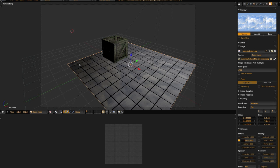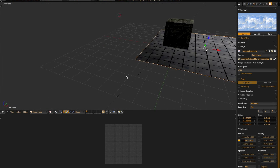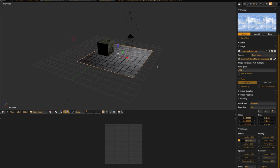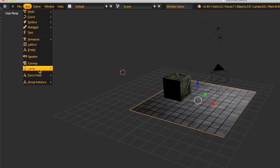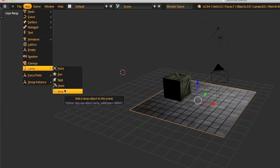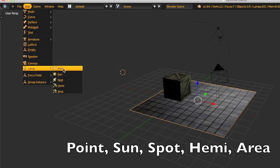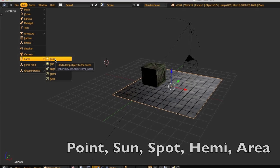Hello and welcome to my second Blender Game Engine tutorial. This video is going to cover lighting, such as the use of Blender's various light entities and dynamic shadows. The first thing we're going to want to do is add a light entity, which can be found under Add > Lamp, and as you can see there are five different types of lights to choose from. Let's go ahead and add a point light.